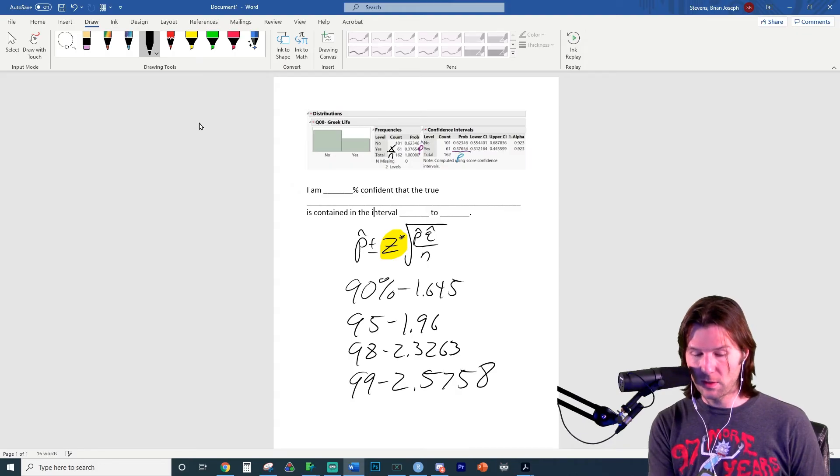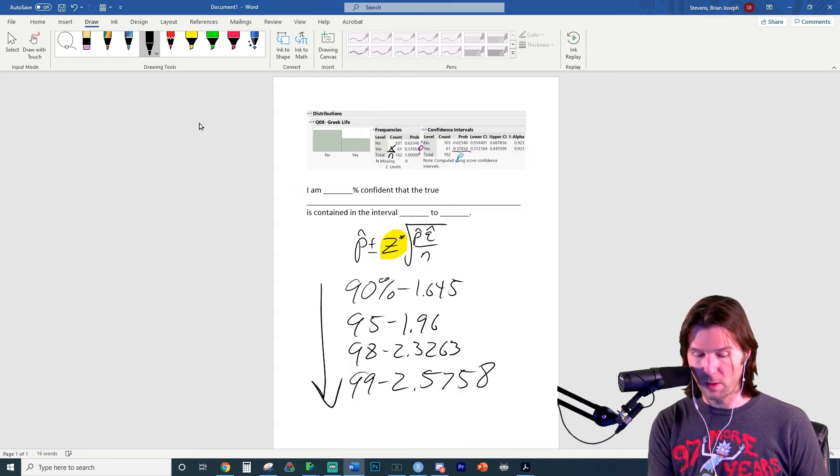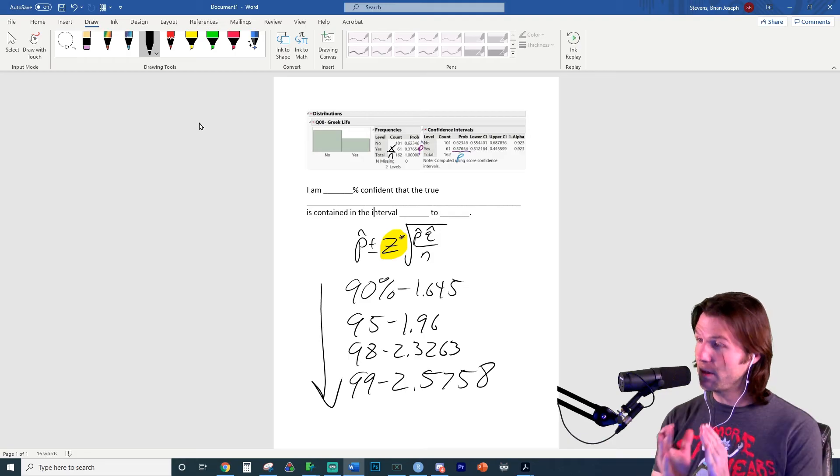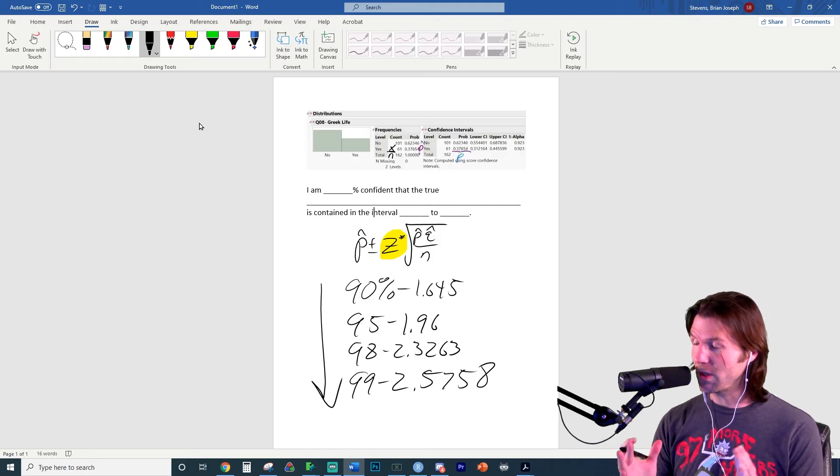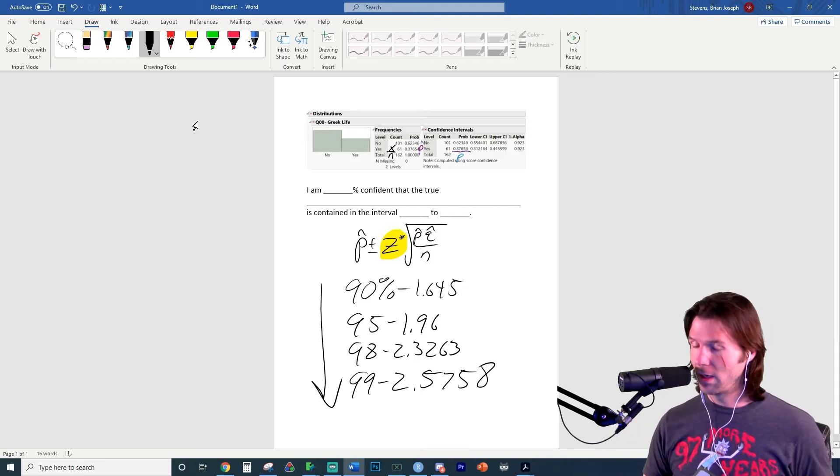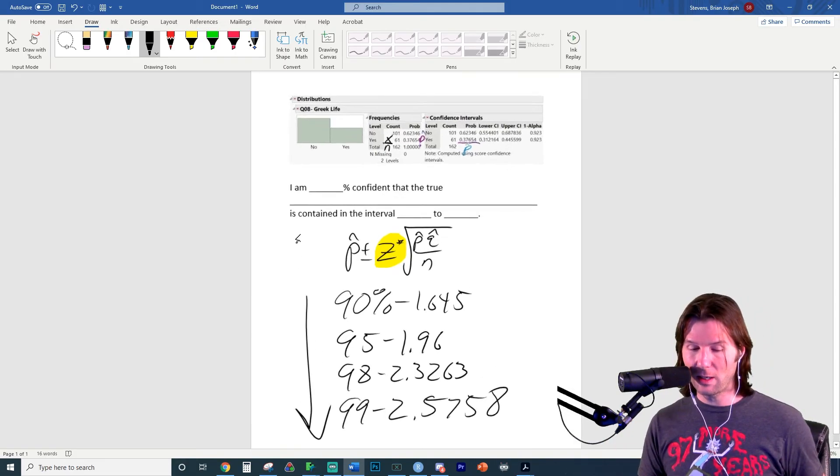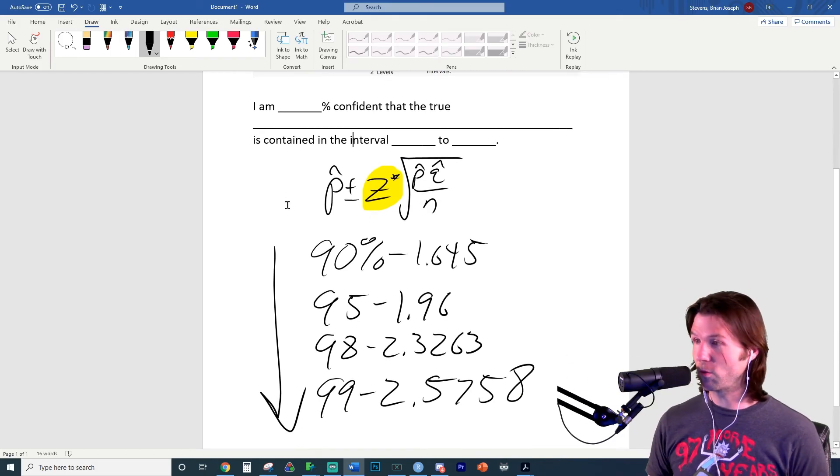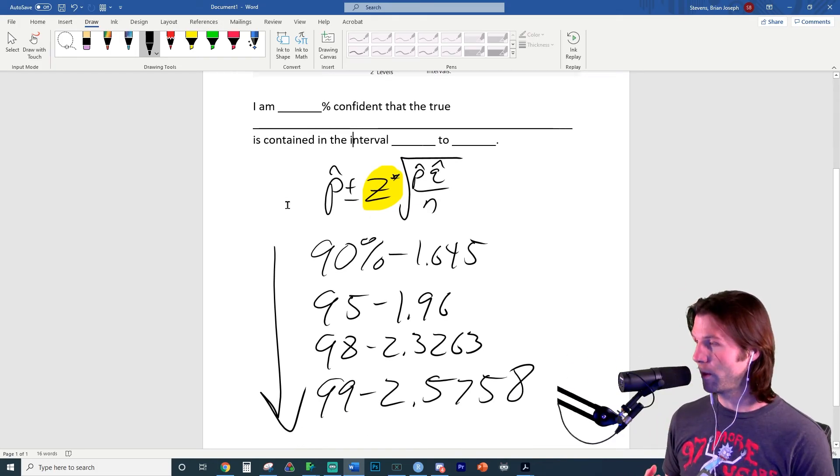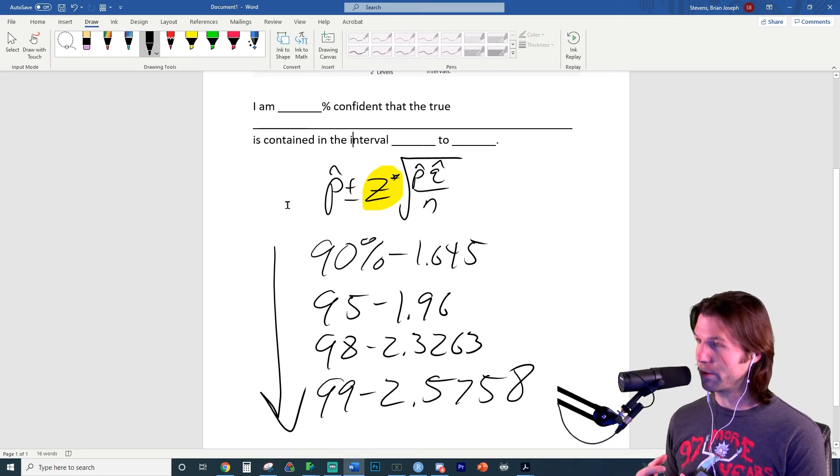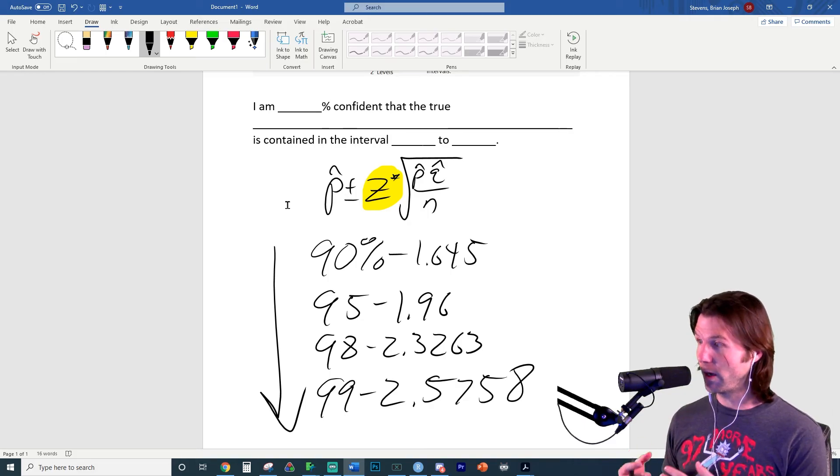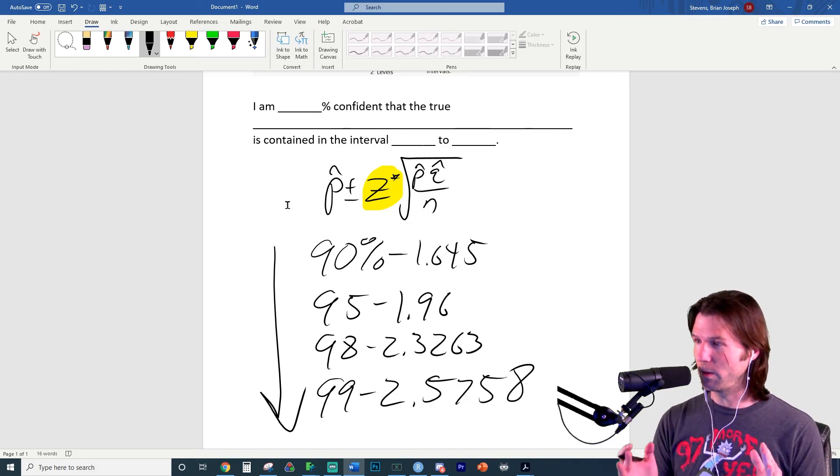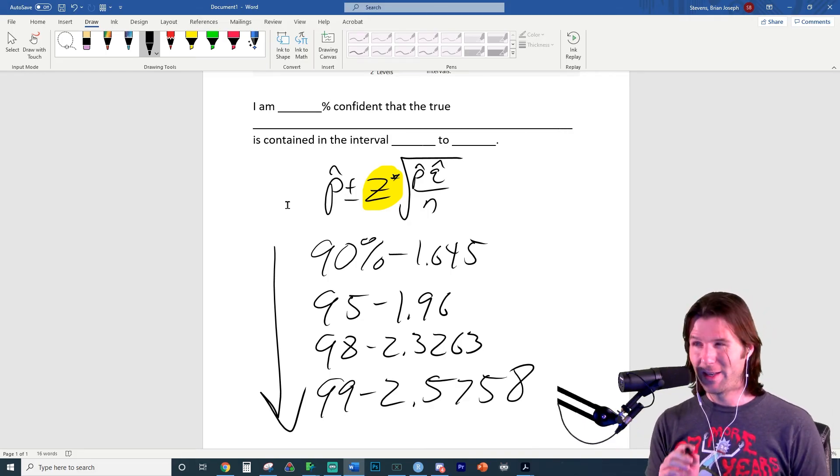If you notice, the z score gets bigger as we get more confident. But as we get more confident, the interval would get less precise because it would get wider. These are some key concepts you'll need to know for the test and definitely a great time to review them here. Think about how the z score controls the level of confidence for the interval. And as we go to higher and higher levels of confidence, we go to a bigger and bigger z score.